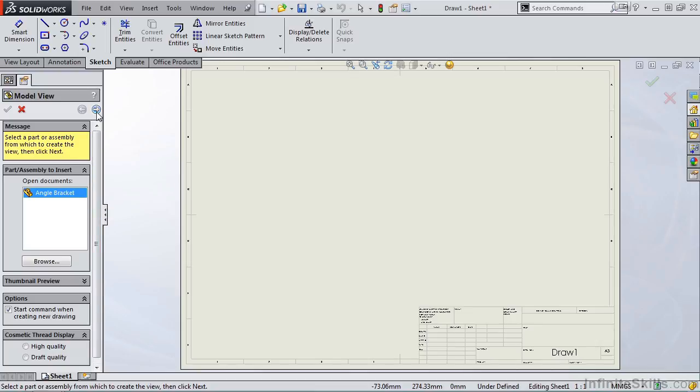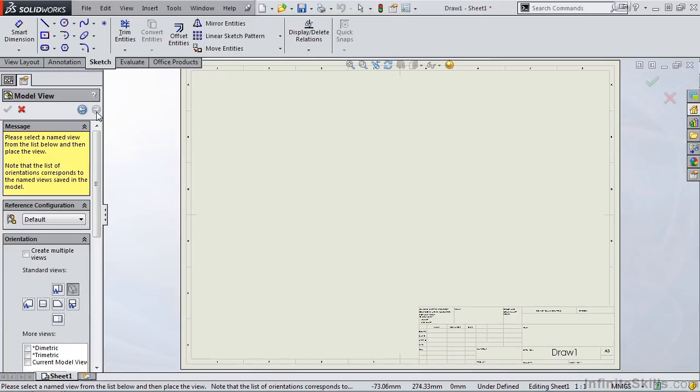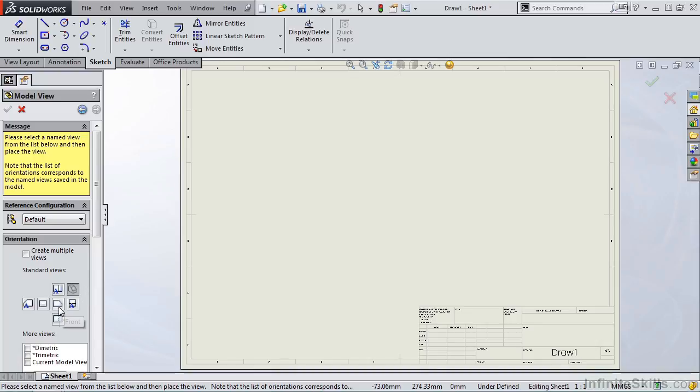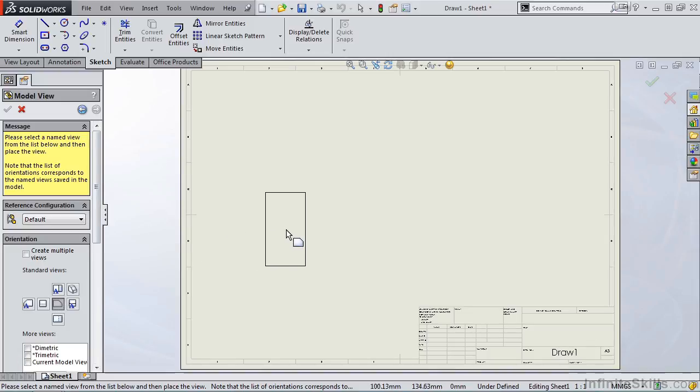Which will take me to the second screen for the model view property manager. I receive another message: Please select a named view from the list below and place the view. At this time the isometric is highlighted. I want to select the front view. That's going to be my first view. So I am going to go out to the graphics area and left mouse click to place the front view.